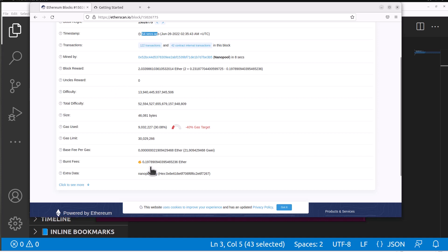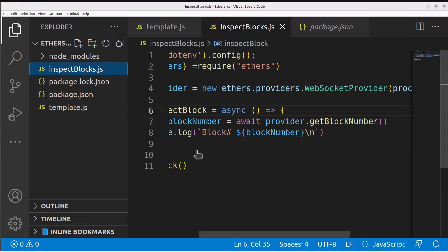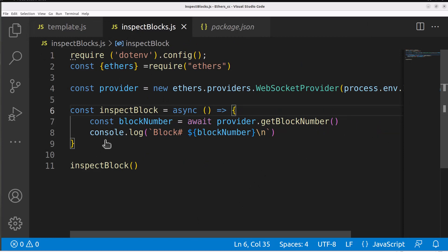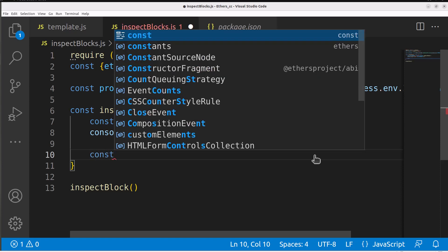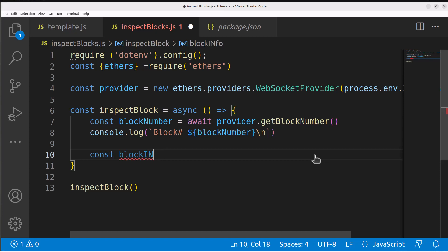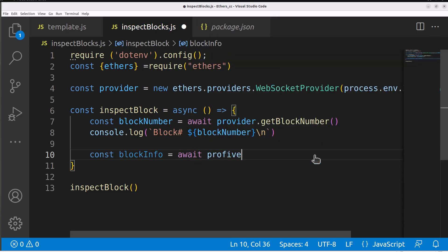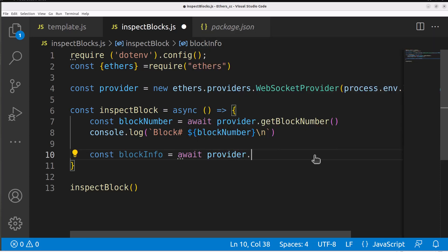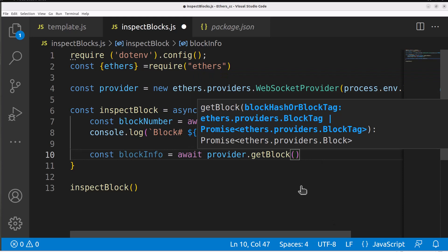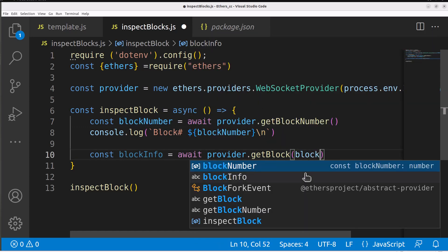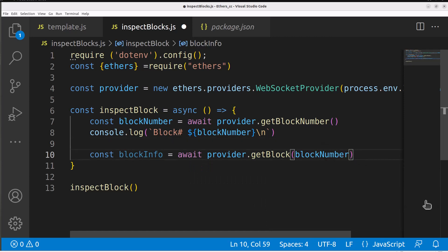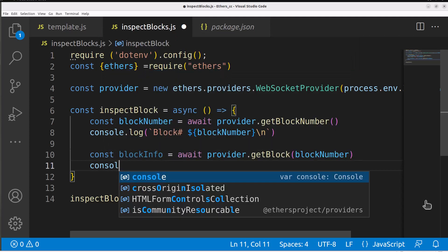That's how to grab the block number but how do we actually get information about that block? We can hop back into our inspect blocks. Let's create another variable, const and we'll call this block info and we'll say await again because we're going to need to wait for this to come back from the blockchain. We'll say provider and say getBlock and we can feed the block number that we're getting back directly into our script. Then we can print out the data, console.log block info.